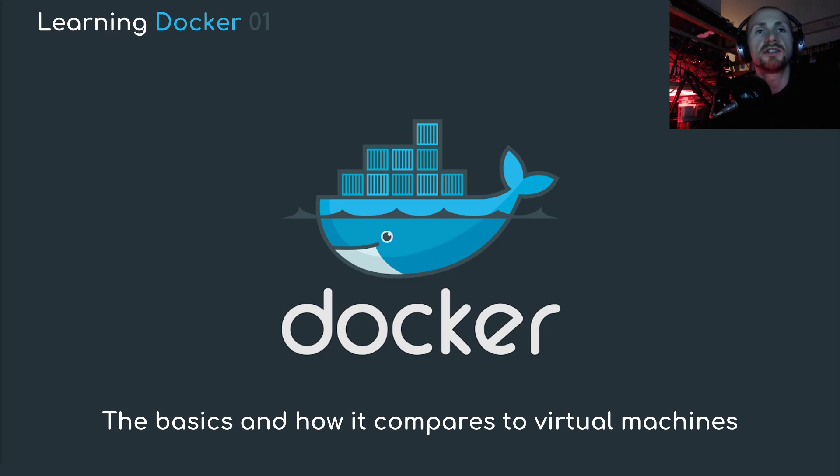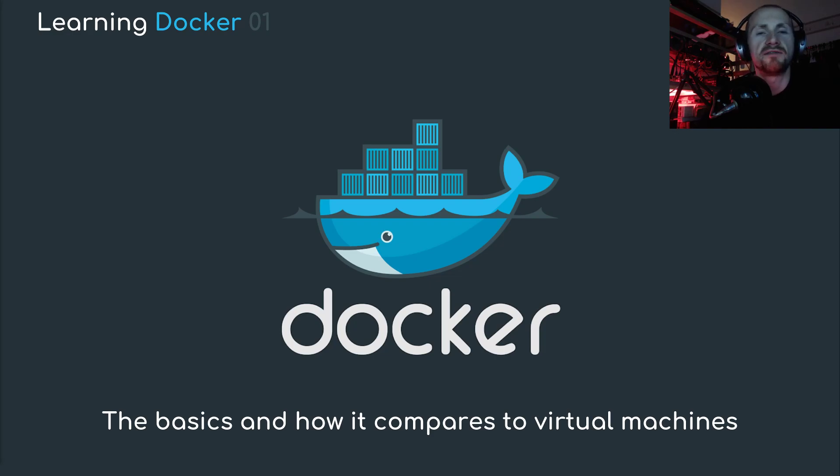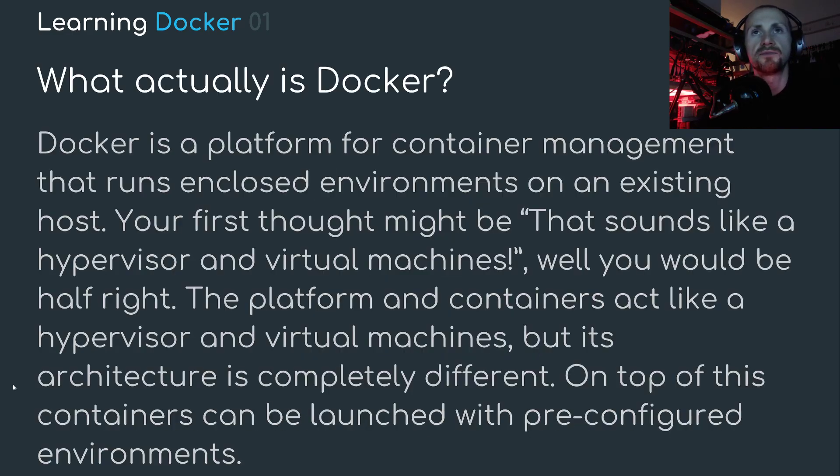Welcome to my new series, Learning Docker. In this series, I plan to cover as much as I can around Docker. But for today, we're going to start with the basics and how it compares to virtual machines. So, what actually is Docker?